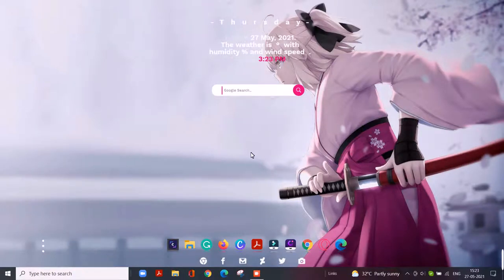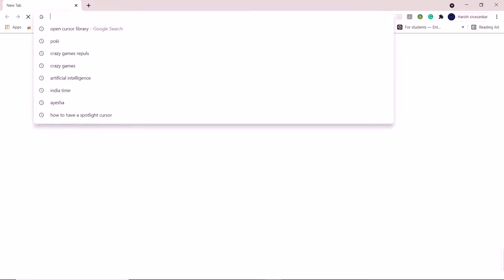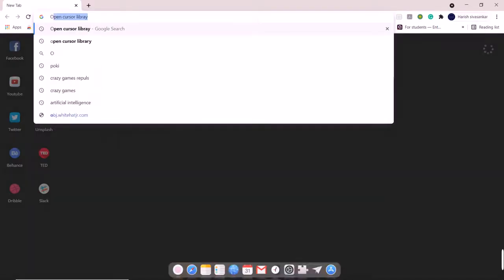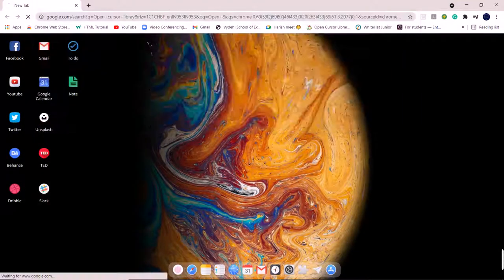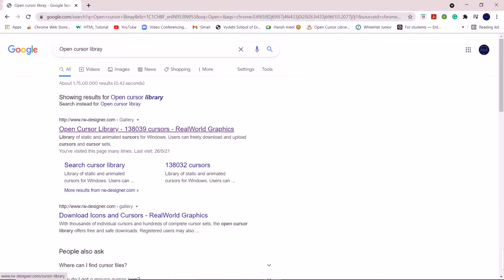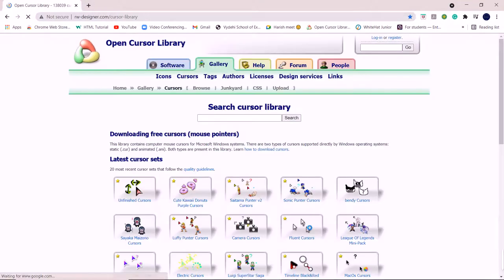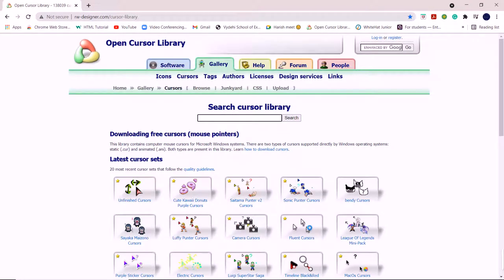Hello guys, today we'll be seeing how to change our cursor using Open Cursor Library. So let's go to Google Chrome. First, search Open Cursor Library, click on the first one. For example, we'll go for highlight cursor.